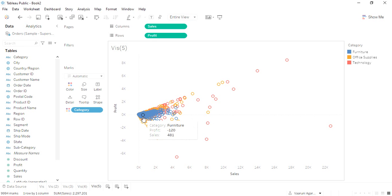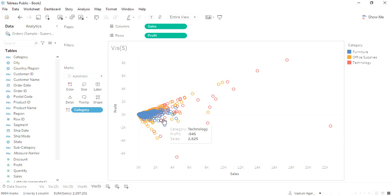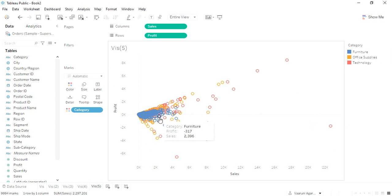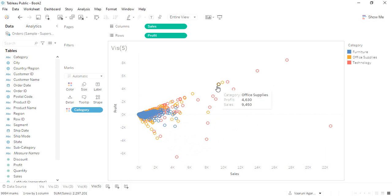What I understand is that mostly in the furniture, the sales and the profit values are very low. However, if we take a look at the office supplies, mostly the concentration is on the lower sales and the lower profit. But some of the orange marks, as you can see, are scattered over the place.